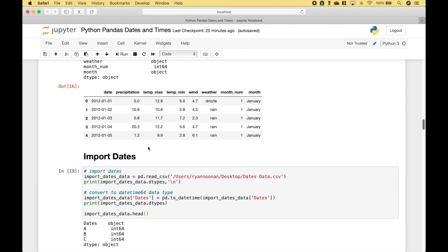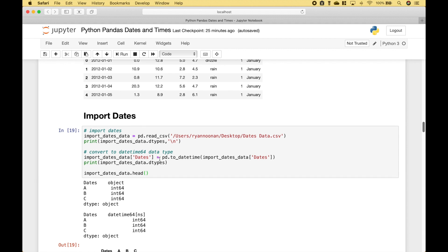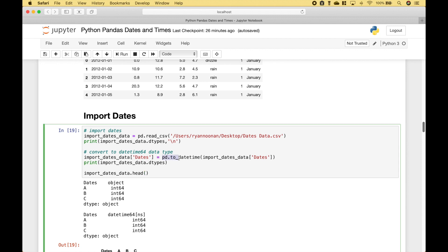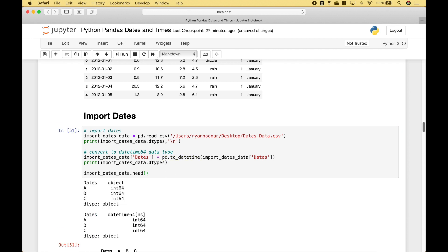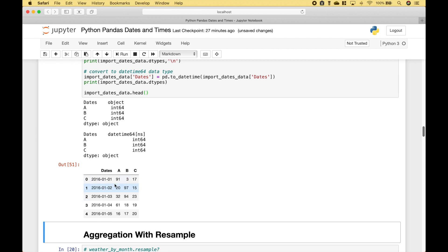If you would like to import a CSV that has datetimes, one way is to use pandas.read_csv() and put in the path of the file. If you look at the data types when first imported, the dates have an object data type. If you would like to convert that to a datetime data type, you can use pandas.to_datetime(). Here you can see a sample of the example data frame pulled in from the CSV with the dates.